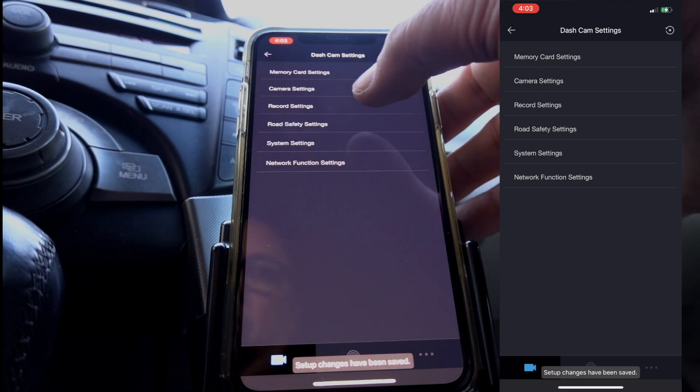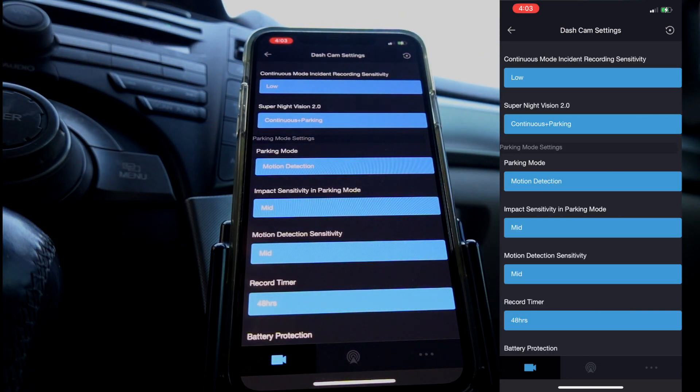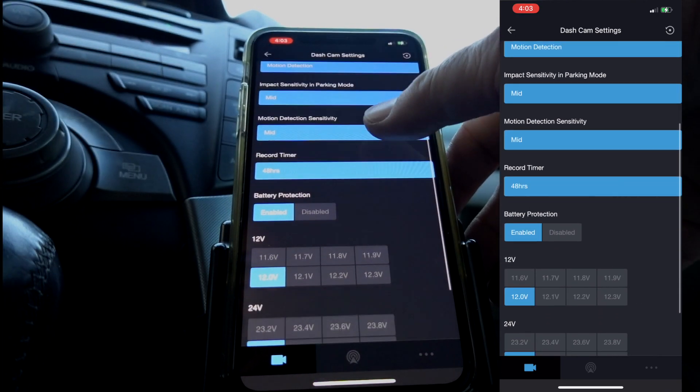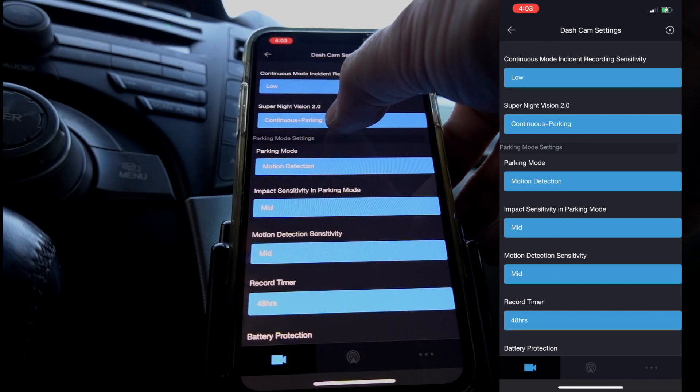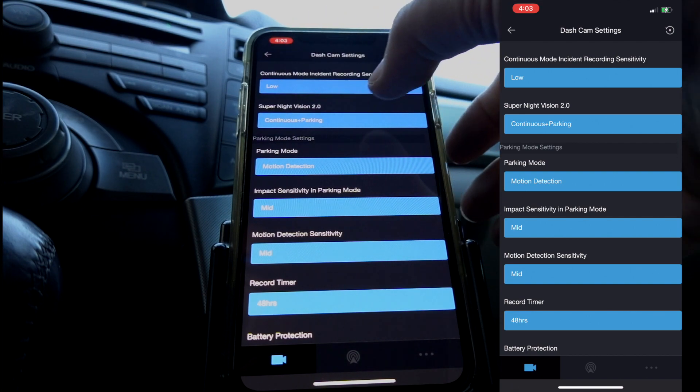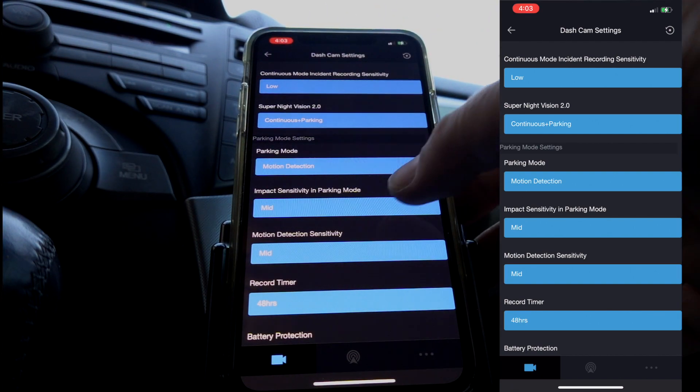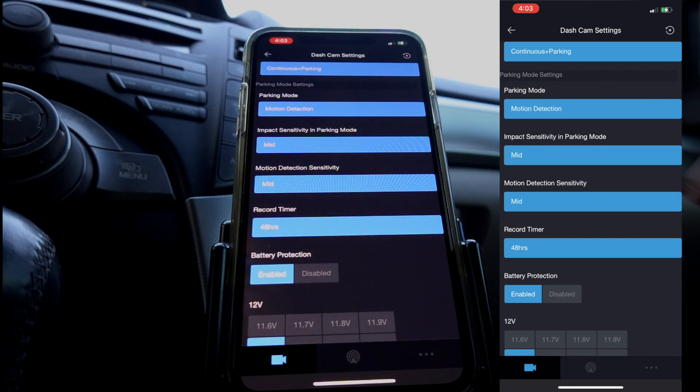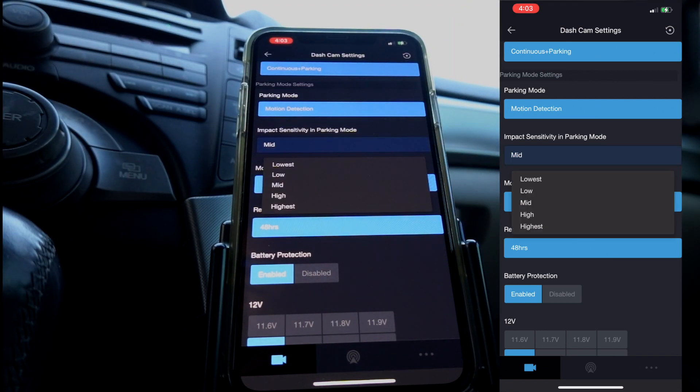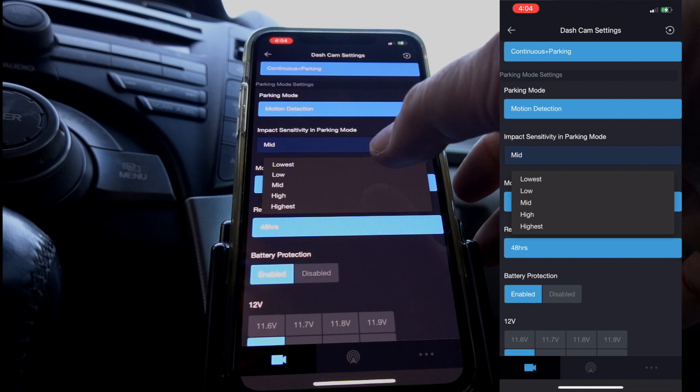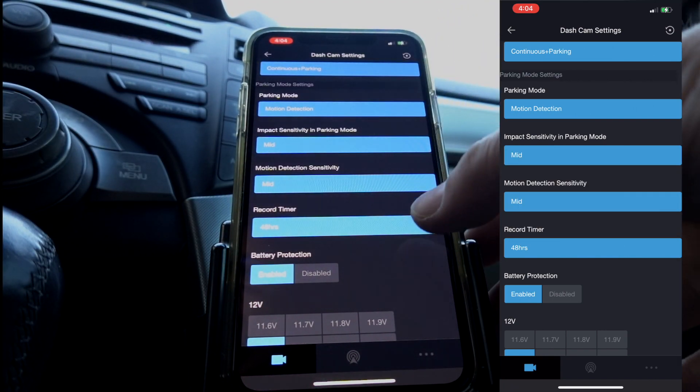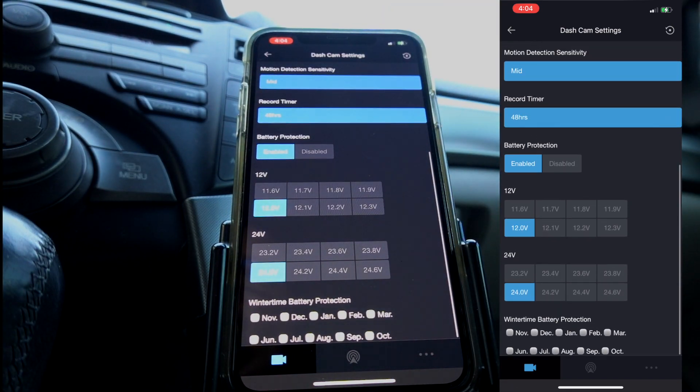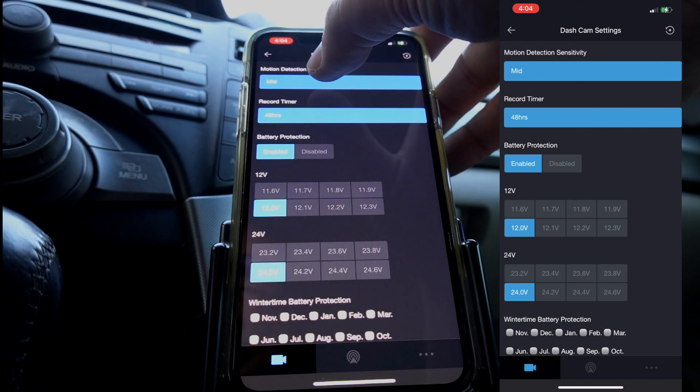Now we're going to go to record settings. I have a lot of this stuff enabled right now, and that's because I have it hardwired. Continuous parking is for the super night vision, so it looks a little bit better at night. Parking mode, because it's hardwired, I can now use parking mode. I have it set to mid. I don't want a breeze to blow on the car and it starts recording, so I have it set to mid. I may change it to low later. Everything's set to mid. The battery protection is on because I don't want it to kill my battery.